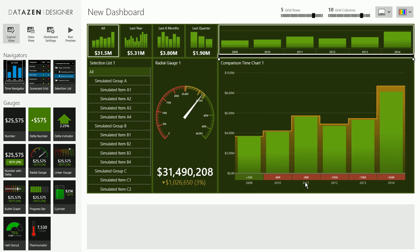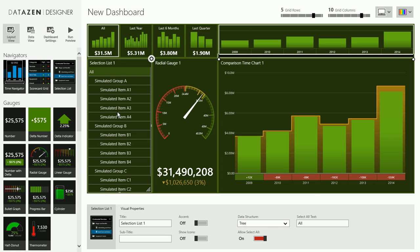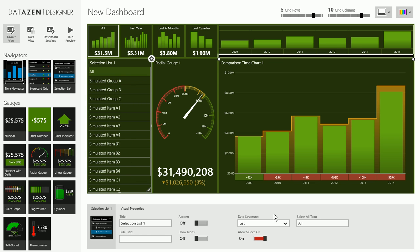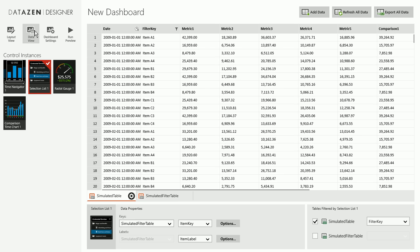Back to our master view. So we have basically created our master view, set some visual properties here, and it's time to move on to the data view. This is where we, in the data view, this is where we import the data that is going to be used by this chart, by this dashboard, as well as connect it to all of our controls.